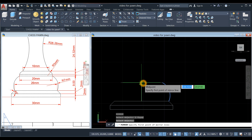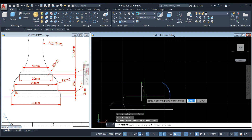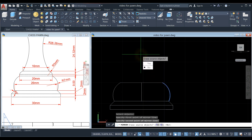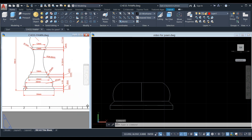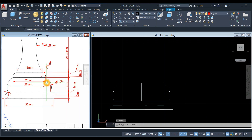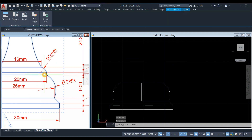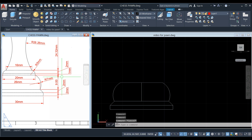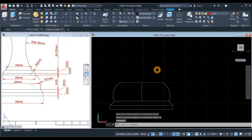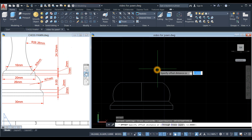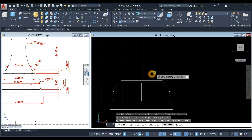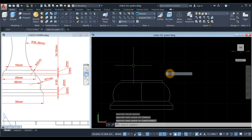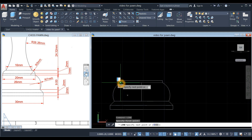Specify the first point of the mirror line and click anywhere as long as it's straight. Click and select No. The distance between this line and this line here is one unit, so type O for offset, enter one, and offset this line. Draw a line endpoint to endpoint, then another line endpoint to endpoint.